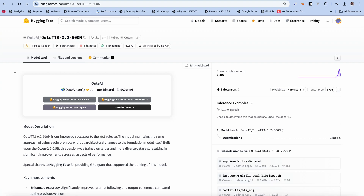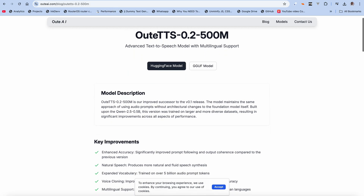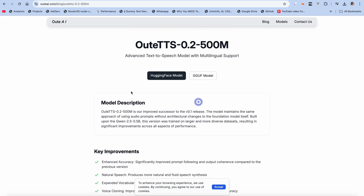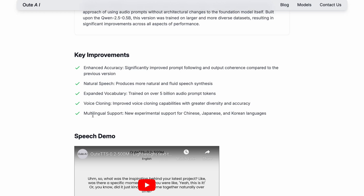Their webpage is ortai.com — I think their official name is Ortai. This is their blog post for the new release: 'Advanced text-to-speech model with multilingual support.' As you can see in the model description, it says AuthCTS 0.2, a 500 million parameter model, is their improved successor to the v0.1 release. The model maintains the same approach of using audio prompts without architectural changes. Built upon the Qwen 2.5 0.5 billion parameter model, this version was trained on larger and more diverse datasets, resulting in significant improvements across all aspects of performance. The key improvement is multilingual support.